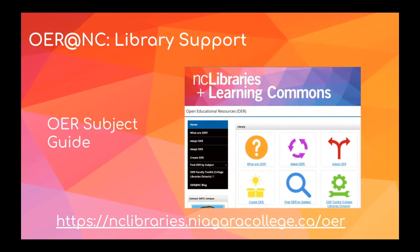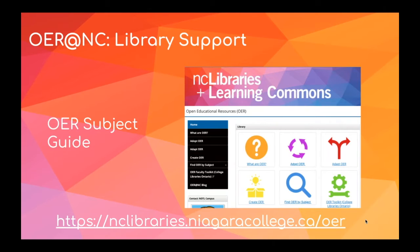Now that you're sufficiently inspired, you'd probably like to know how to get started with OER. NC Libraries and Learning Commons has put together a few resources to help you. First, let's take a look at our OER subject guide. This guide is available from the link on the slide, or you can visit our subject guides page on the library's website.